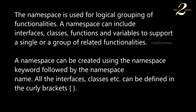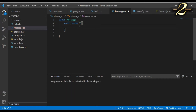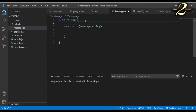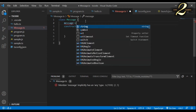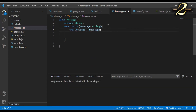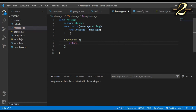A namespace can be created using the namespace keyword followed by the namespace name. All interfaces, classes, etc., can be defined in the curly brackets. I create a file message.ts and create a class with the name message. In the constructor, the class accepts a string input parameter and assigns that value to the message property declared in the class. I also create a function sayMessage, which returns the value that comes in the constructor input.